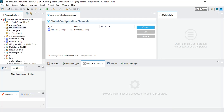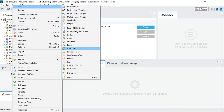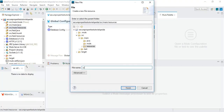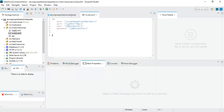Now that we have the encrypted file available, let's copy it and add it to the project. Rather than importing directly, I will go to the resources folder and create a new file named scred.yaml, then paste the encrypted properties content into it.